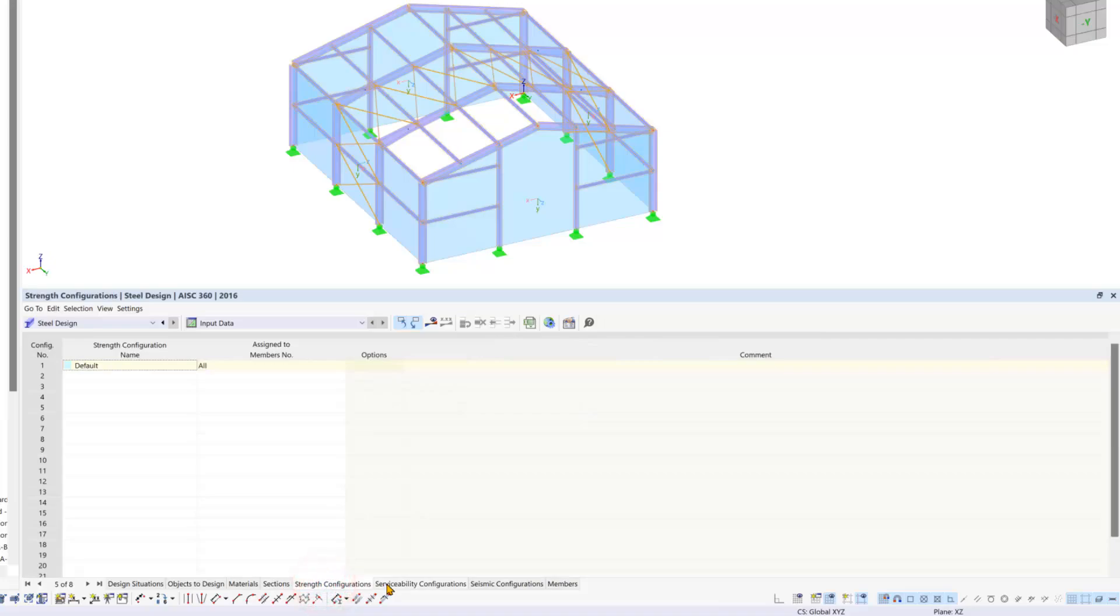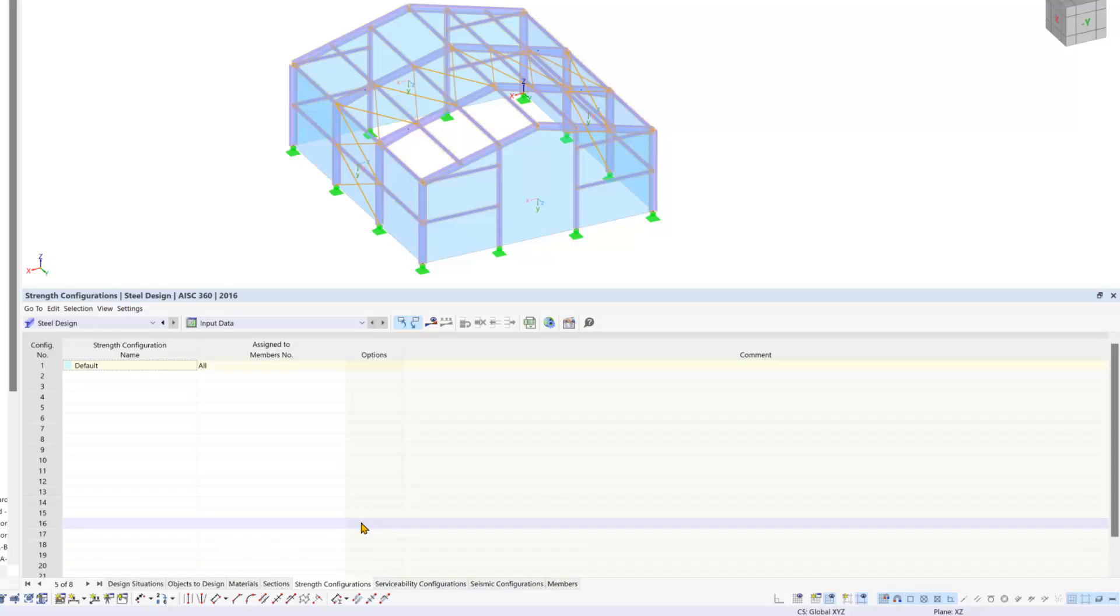In the following tabs we encounter another innovation which is the RFM6 design configurations. Now you can assign ultimate and serviceability configurations or both to specific structural components without creating a new design situation.